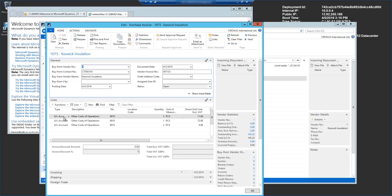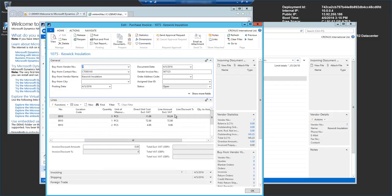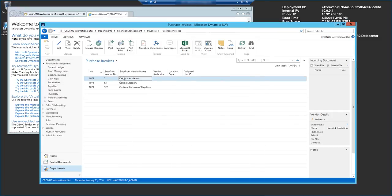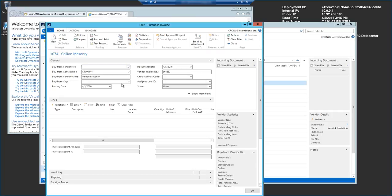Now this is completely customizable when you purchase our solution but once again for the purposes of this demo we just assign them all to one GL account. Now you can see we find things like quantities, unit of measures, unit costs and those kind of things as well. So it's very simple the integration as you can see we have our other two purchase invoices that we integrated as well.